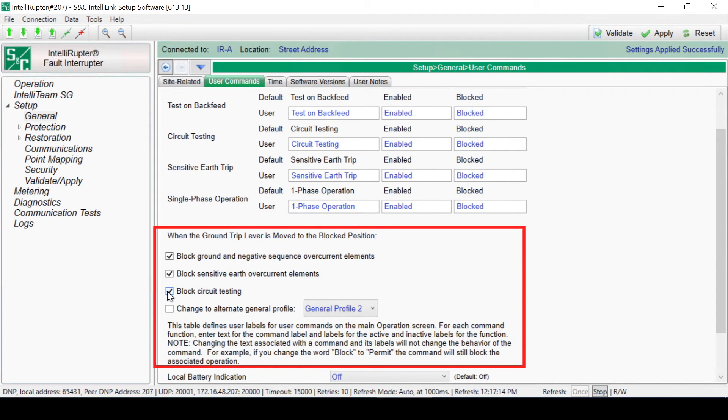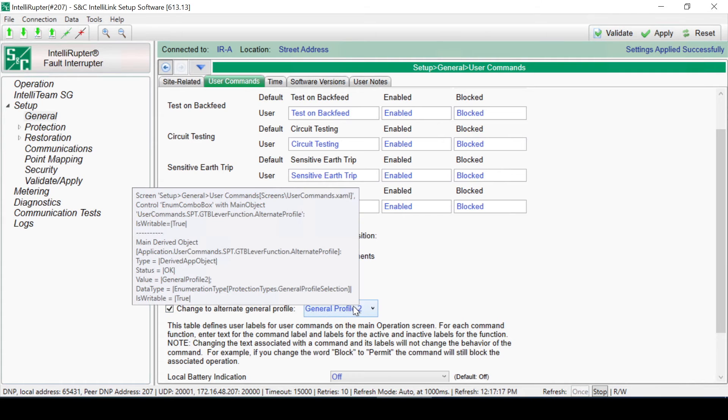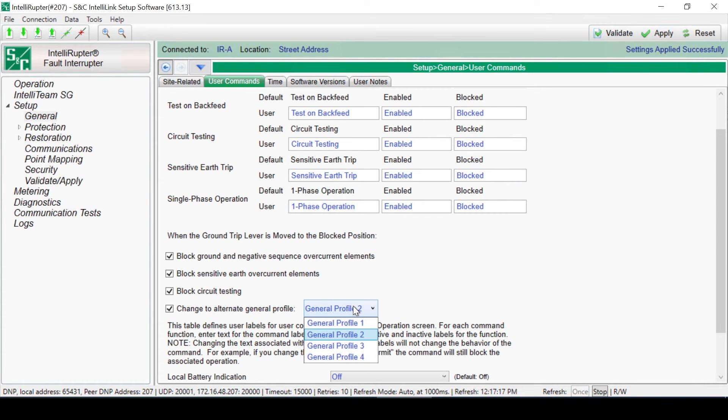Another profile can be enabled using the Change to Alternate General Profile selection.